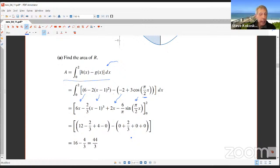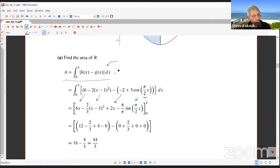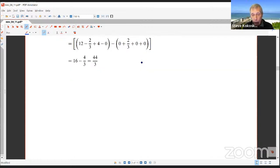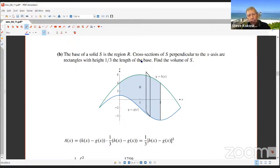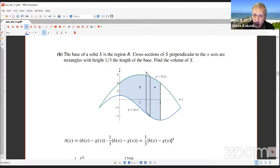A common student error is expecting a π or √3/2 to appear in cross-section area formulas. For part (b), the base of solid S is region R, and cross sections perpendicular to the x-axis are rectangles whose height is one-third the length of the base. The cross-sectional area A(x) = (1/3)·[h(x) − g(x)]².